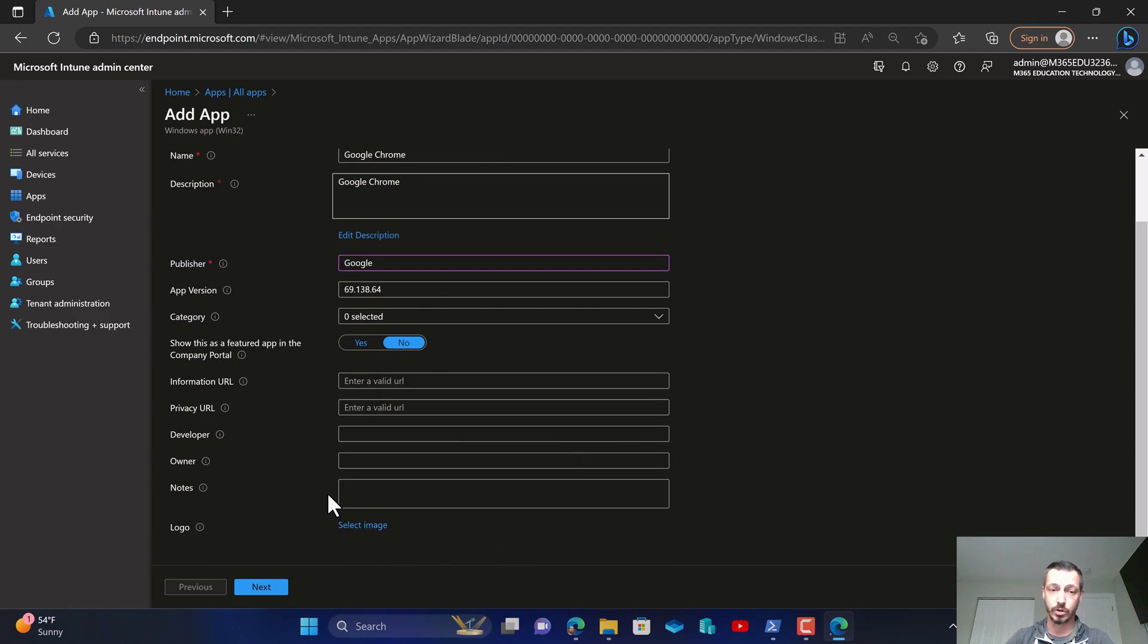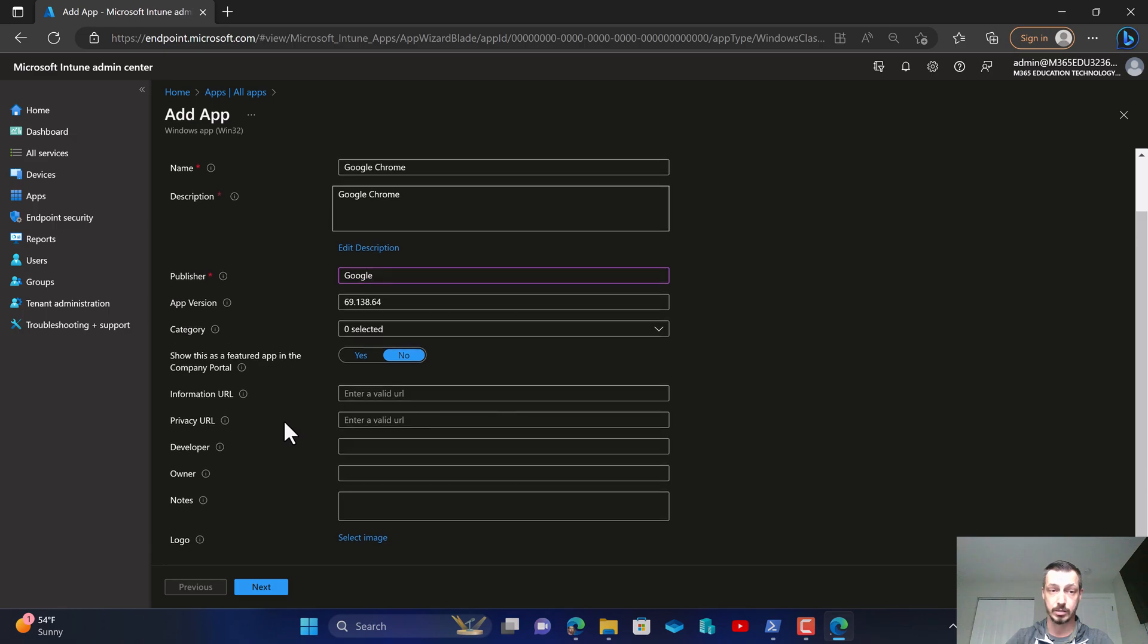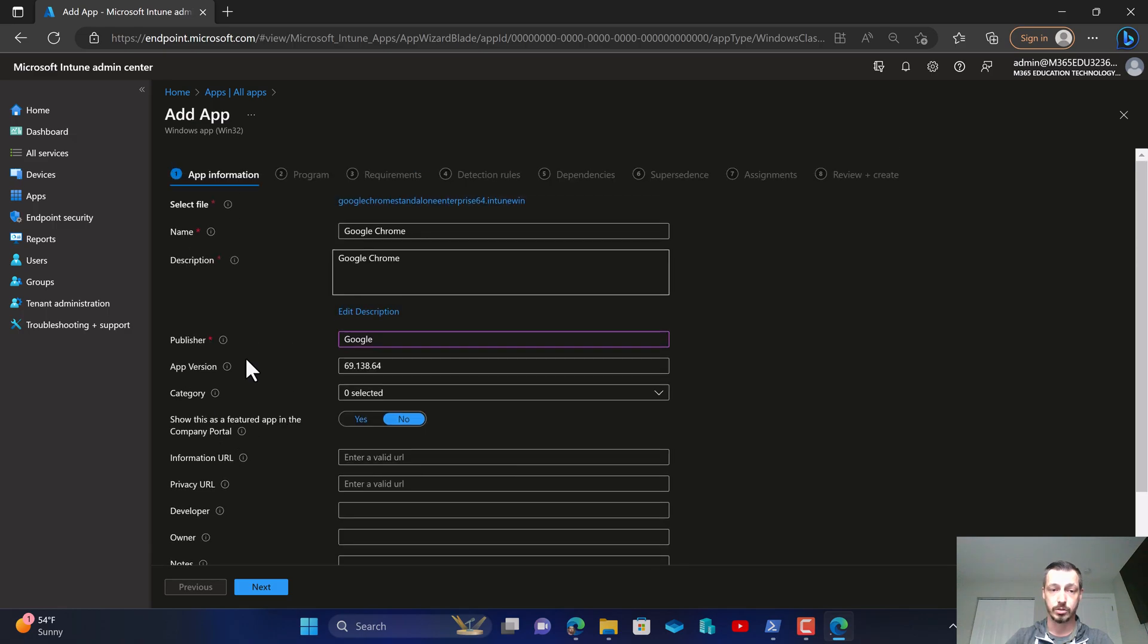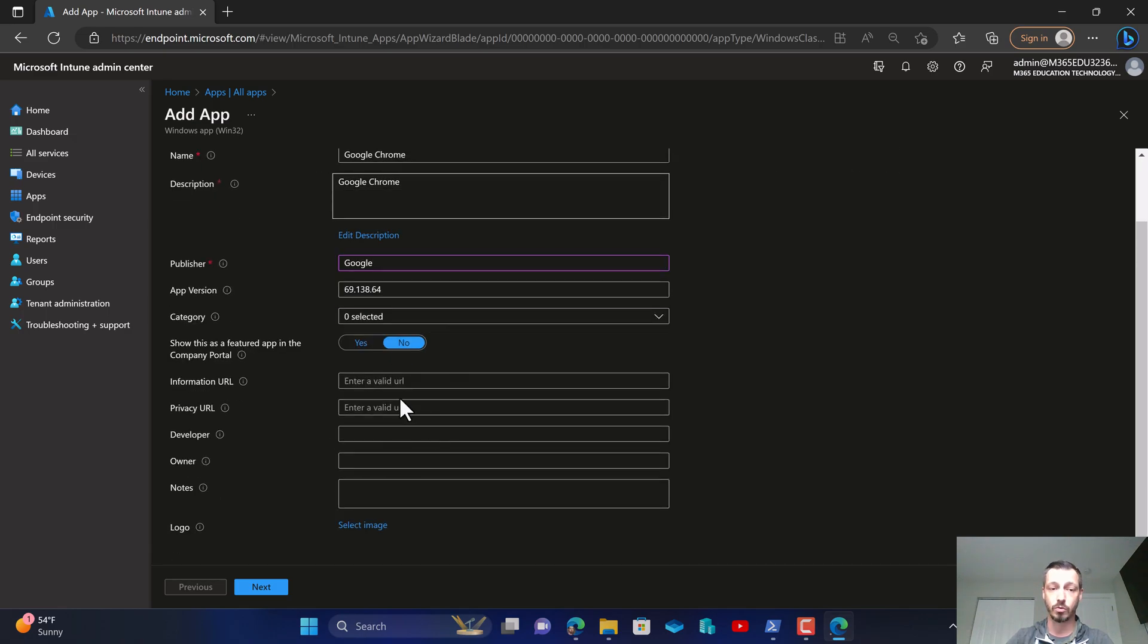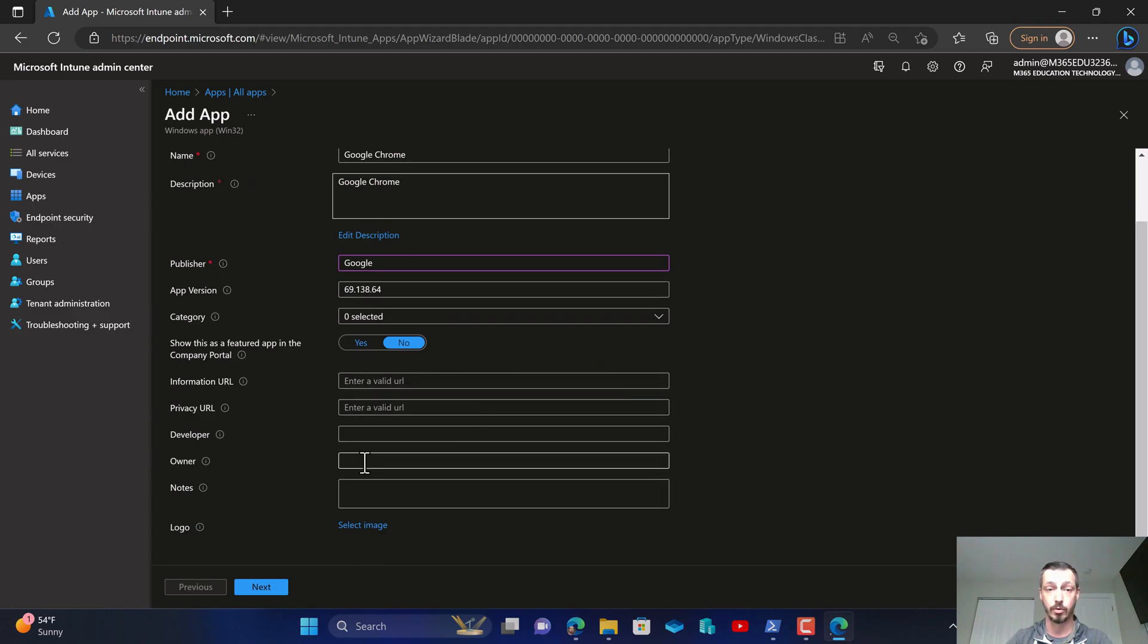So feel free to fill in the information that you want. The more information in here the better, especially if you're going to make it available in company portal.